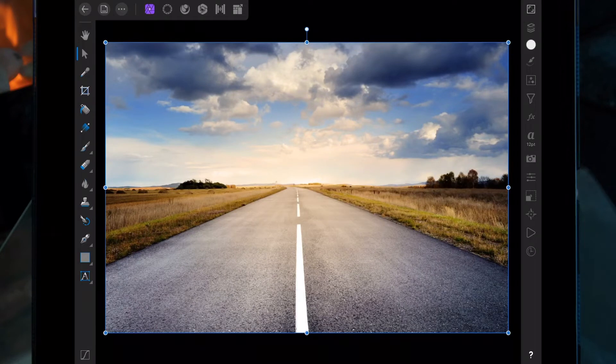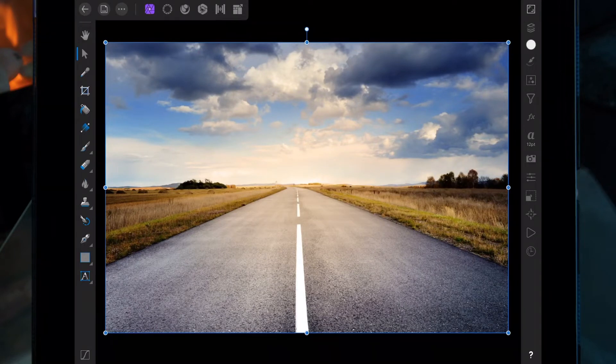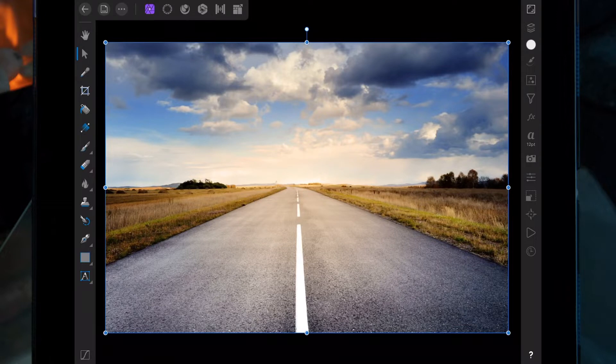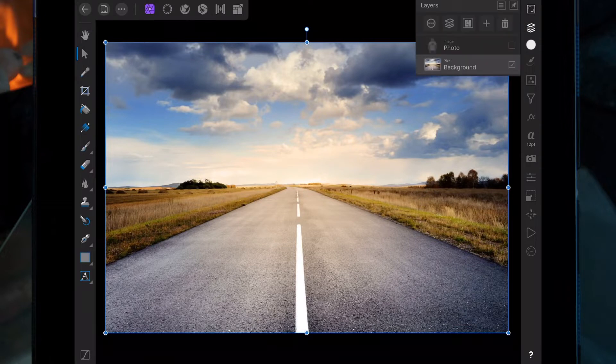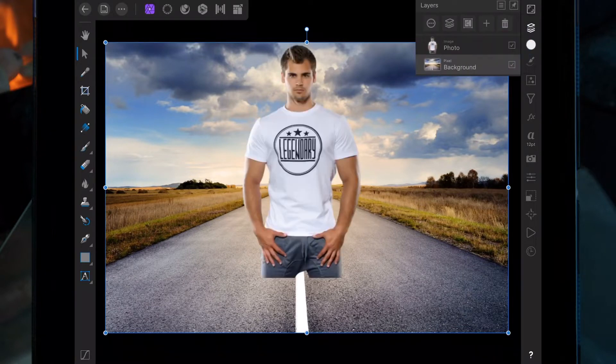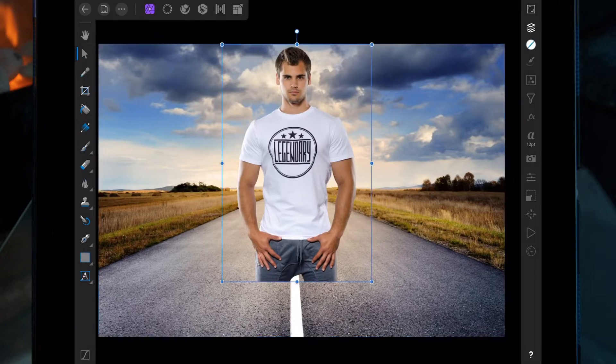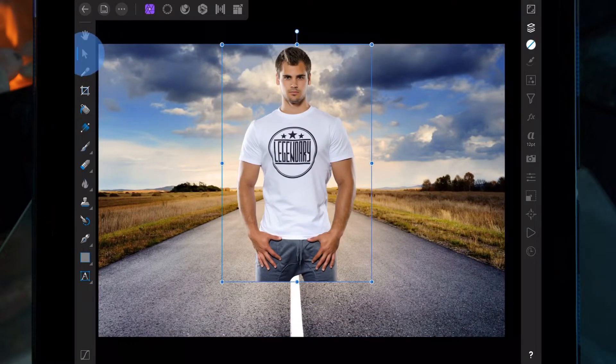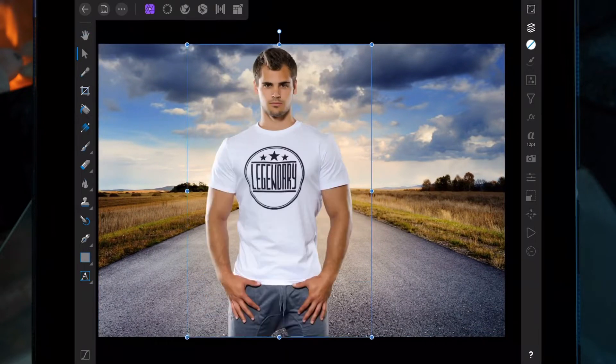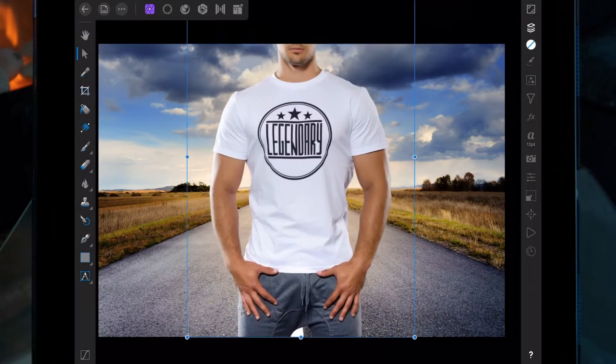In this video we'll be doing the transparent clothing effect. I'm using this background and I've already cut out this man using the smart selection tool. Using the move tool over here, we can change the size of the man and position him where we want.